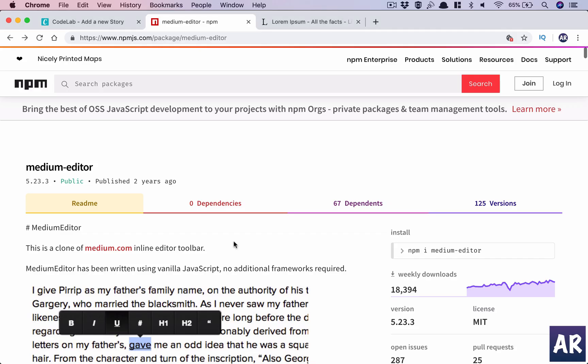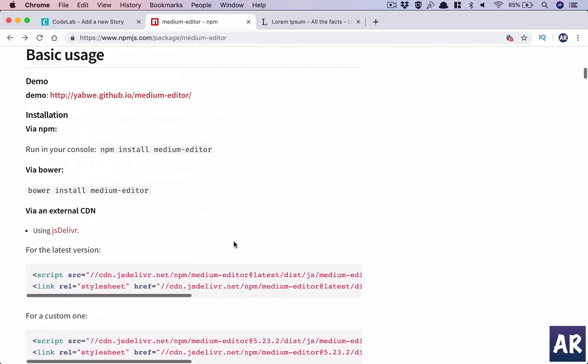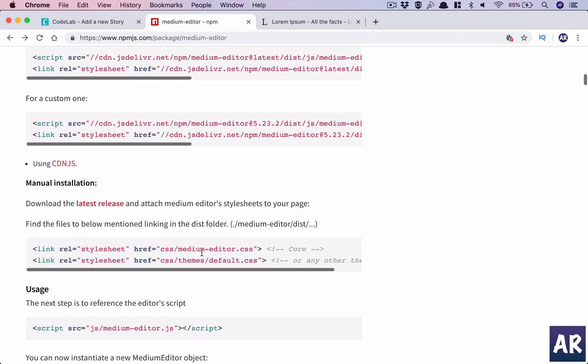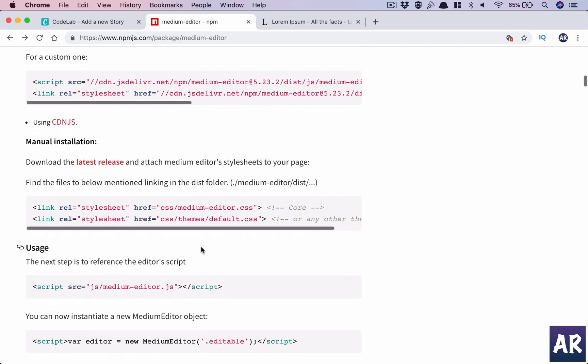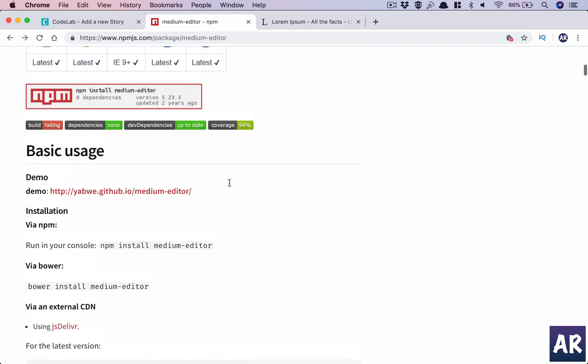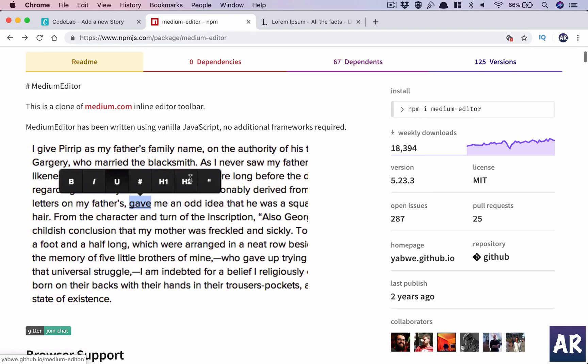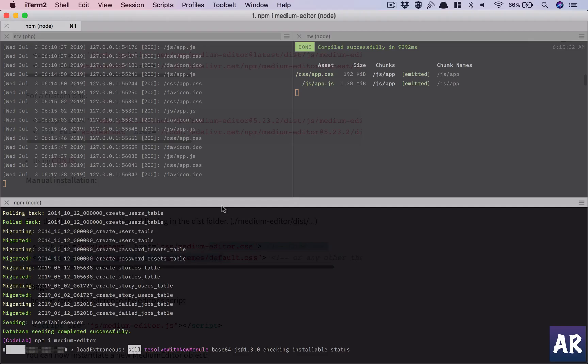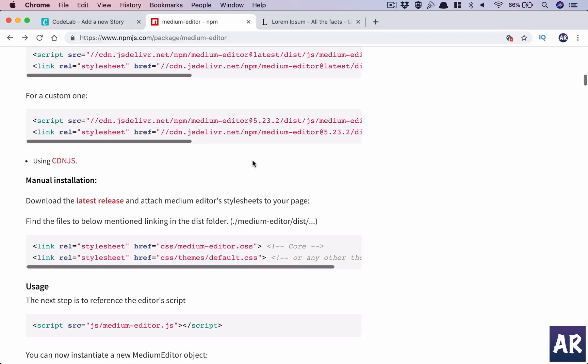The first thing that I will do is install it. After doing that, what we need to do is we need the JS and we need these two CSS files as well. The core is important because it gives you the toolbar and basic styling, and the black theme is the default theme which we will pick up.